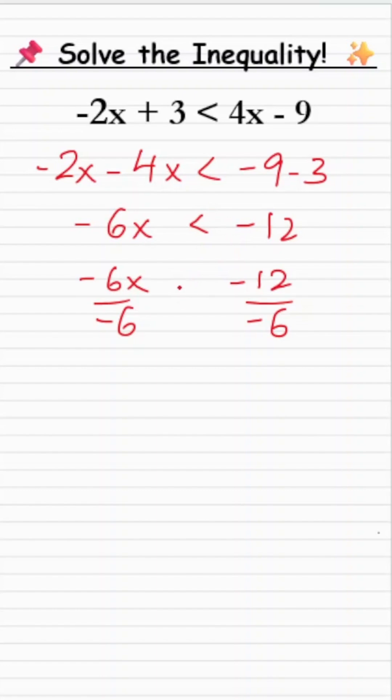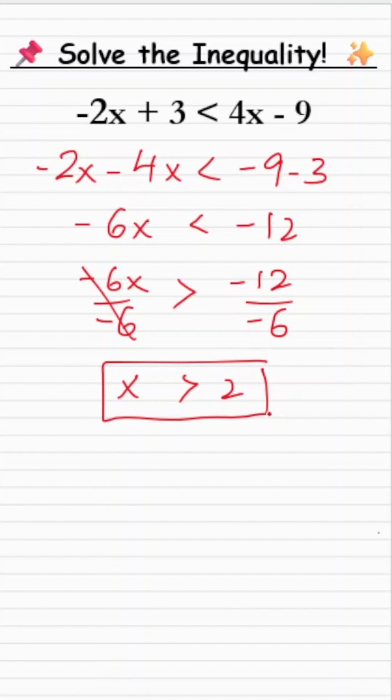So the less than sign becomes a greater than sign. Minus 6 divided by minus 6 is 1, so x is greater than 2. That means all values of x greater than 2 satisfy this inequality.